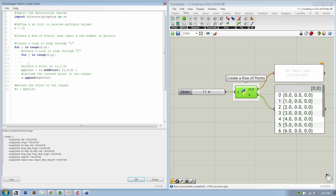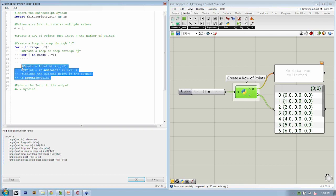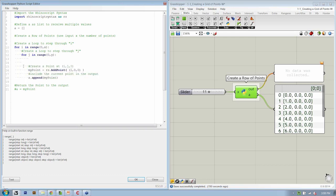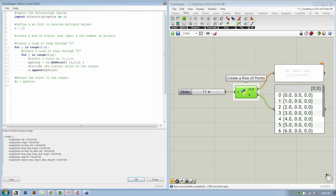So anything at this indentation will happen inside the J loop. So what we need to do is all the stuff here, which is going to happen every time we go through J as well, we need to select it and hit tab so that it moves over to the correct level. So this is just some empty space for J in range zero to Y. We're going to create a point at I, J. So that means we need to adjust our coordinate value here, I, J. We're still going to include the current point in the output, and that should be it.